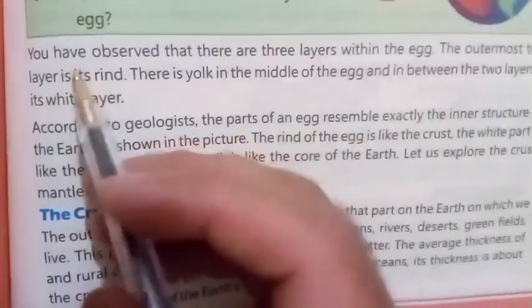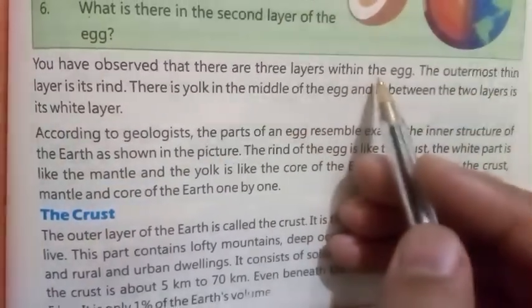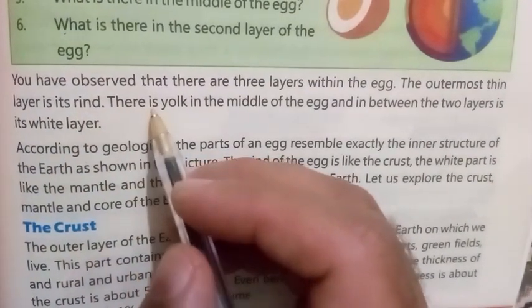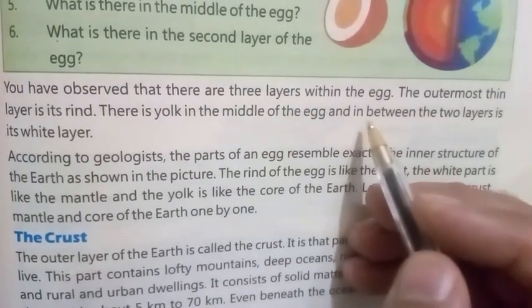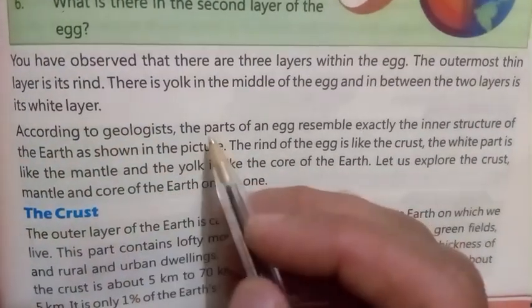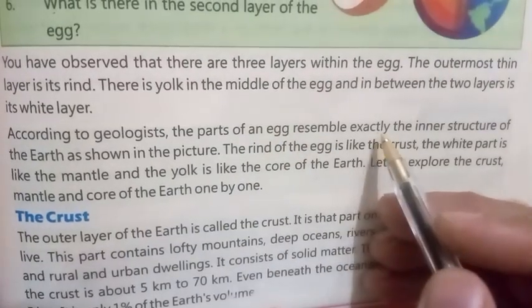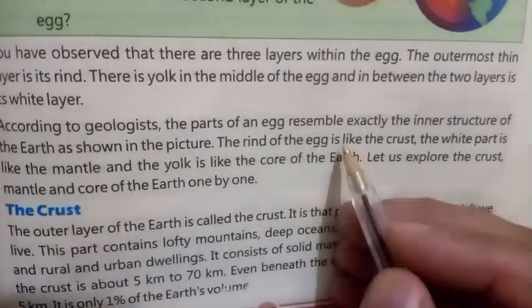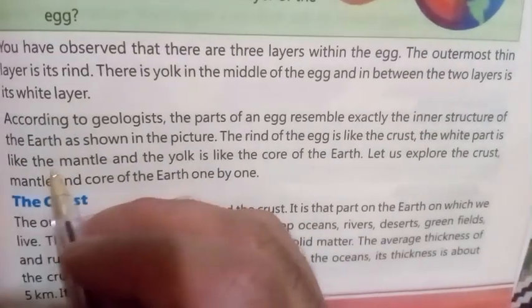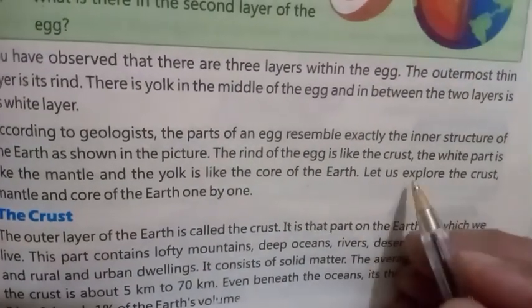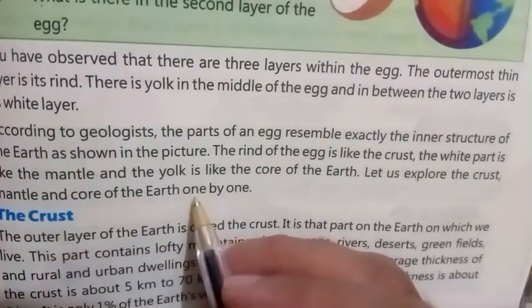Number one: Structure of the Earth. You have observed that there are three layers within an egg. The outermost thin layer is its rind, there is yolk in the middle of the egg, and in between the two layers is its white layer. According to geologists, the parts of an egg resemble exactly the inner structure of the earth. The rind of the egg is like the crust, the white part is like the mantle, and the yolk is like the core of the earth. Let us explore the crust, mantle, and core of the earth one by one.